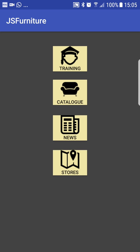The main interface is designed to be very simple with four main features: training, catalogue, news, and stores. Behind the scenes there are onClick listeners that use intents to navigate to the next activity — in this case either training, catalogue, news, or stores.